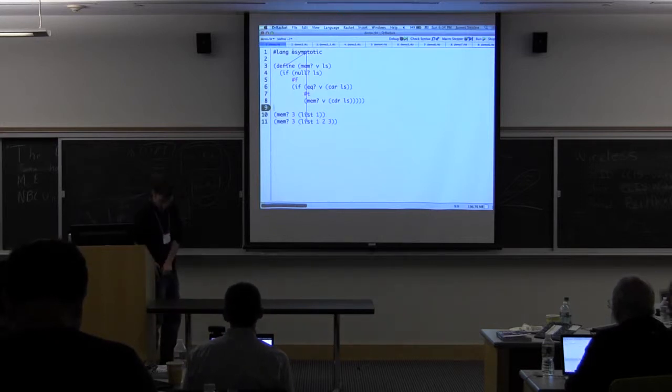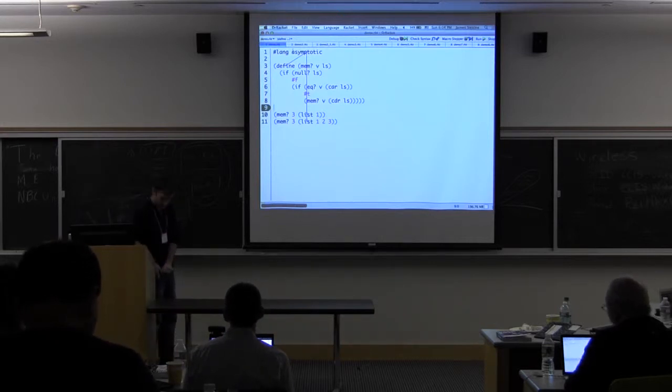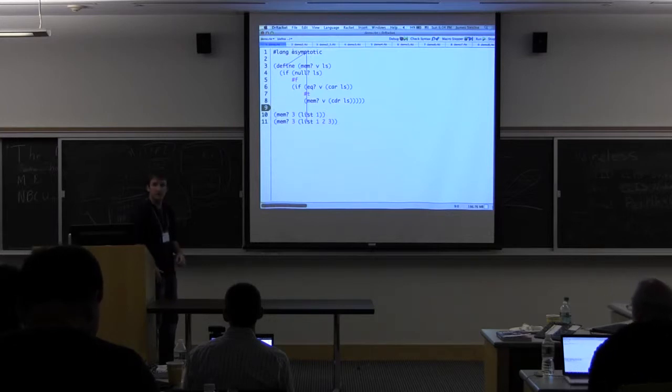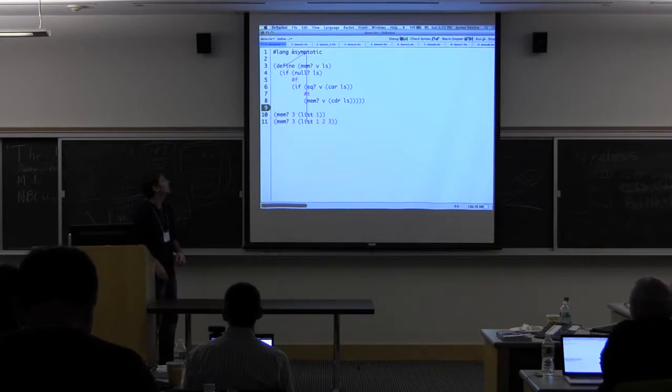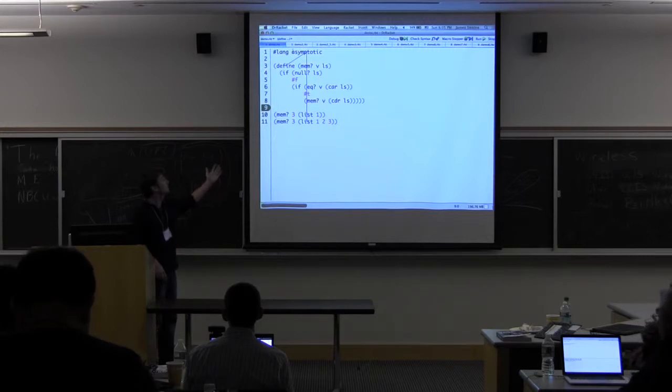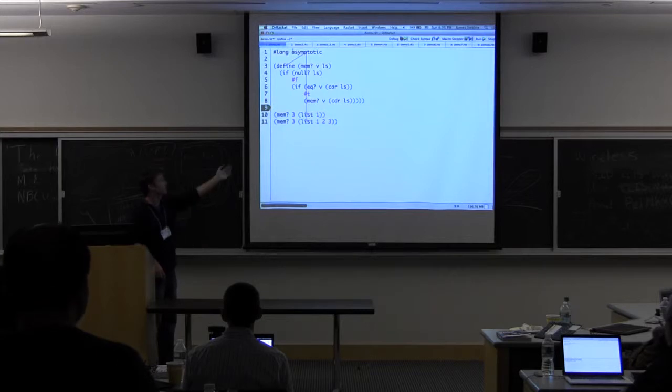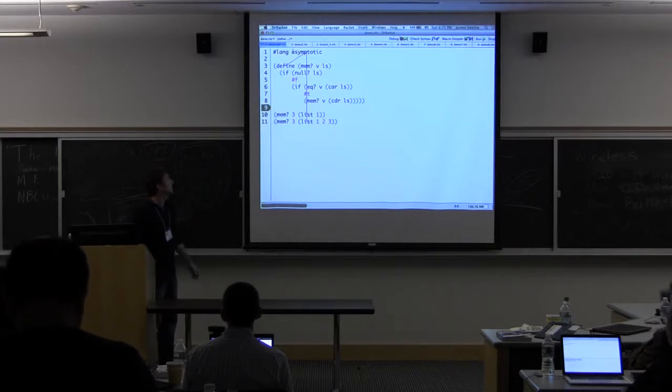What I've written is just a simple implementation, what you might write for the member function. If the list is null, we return false. If the head of the list equals V, return true. Otherwise, recur with the tail of the list.